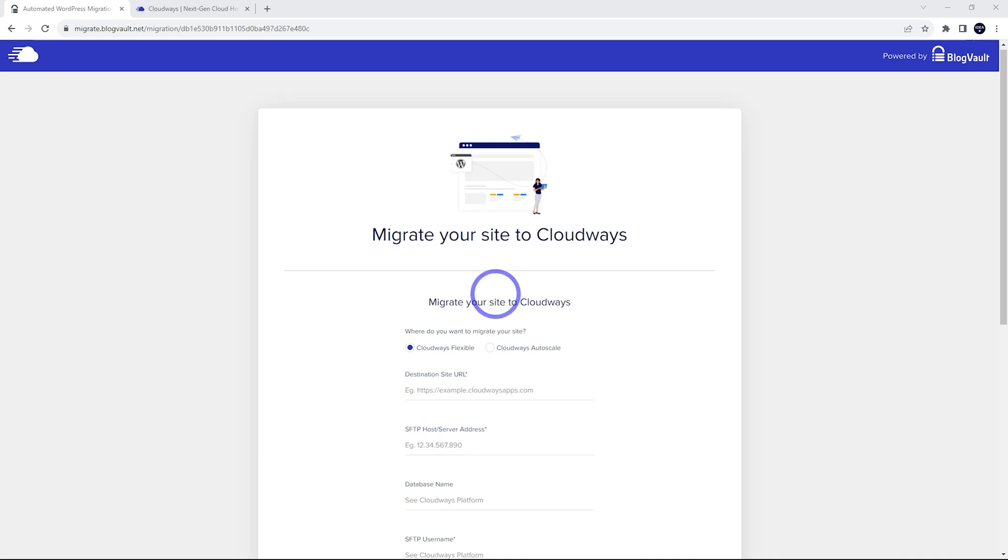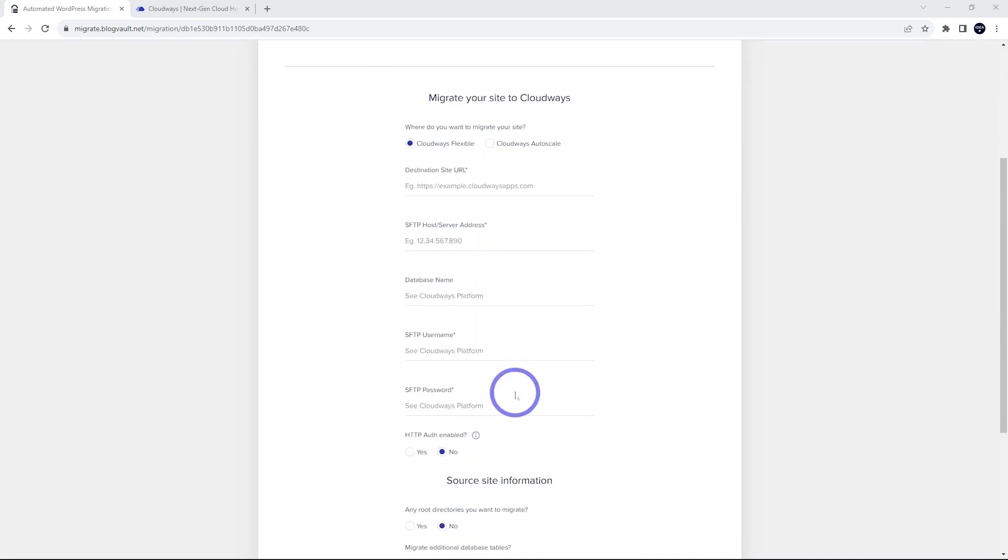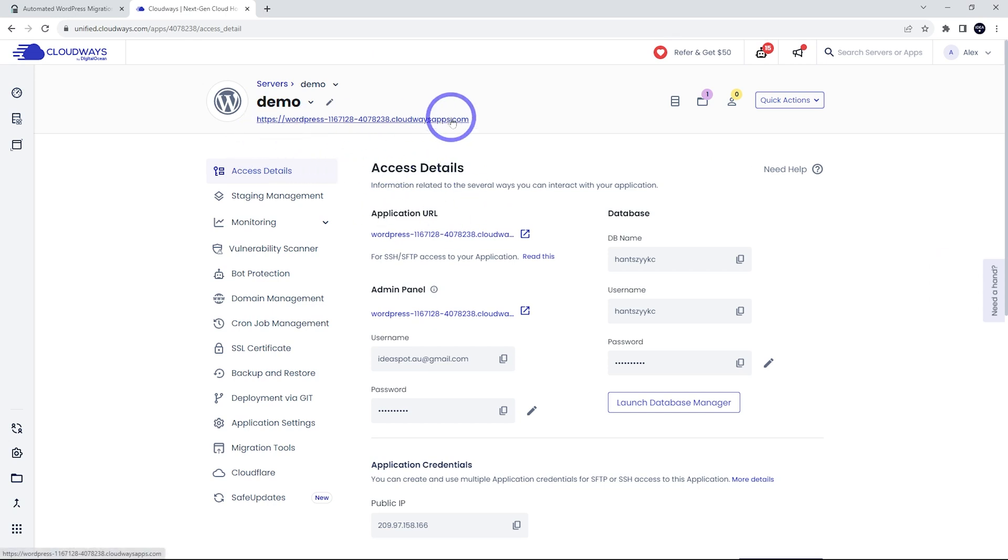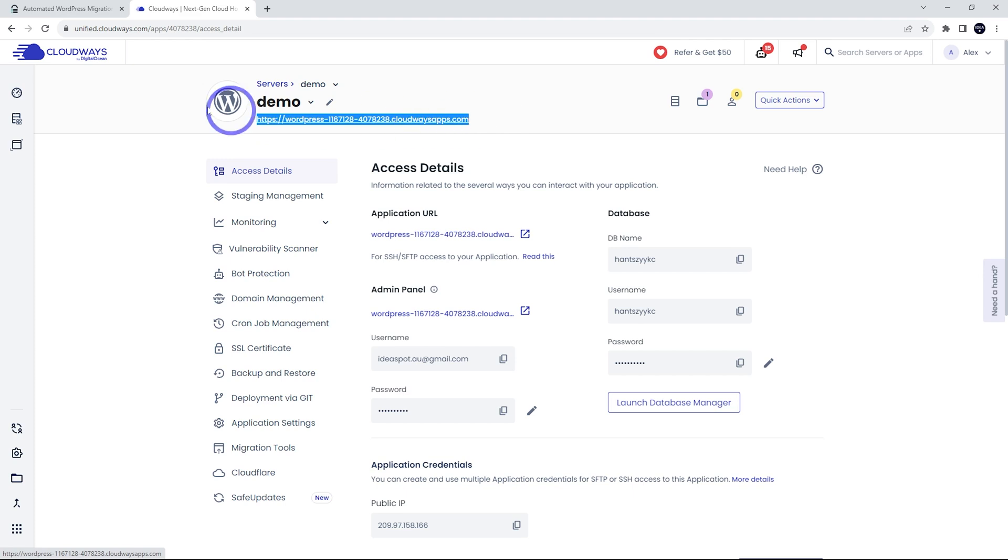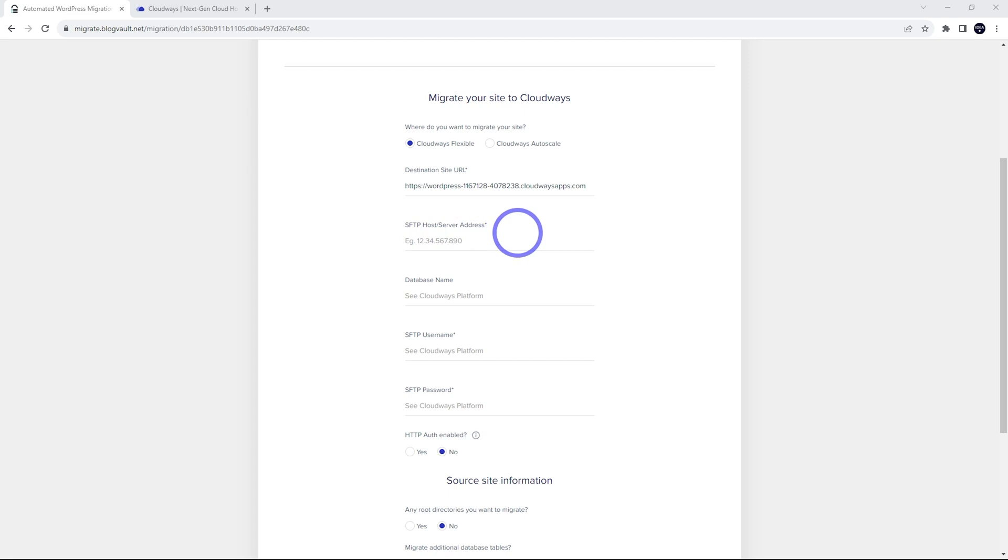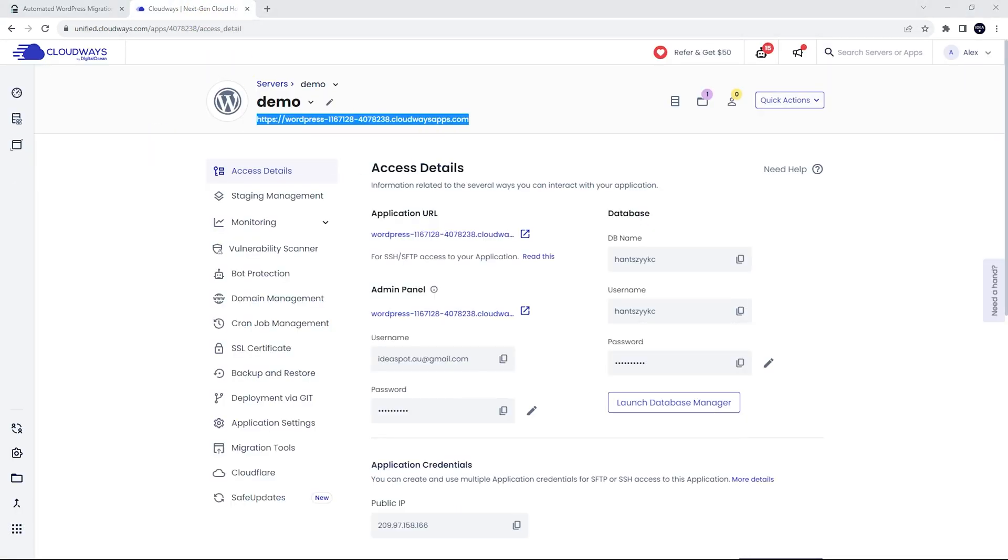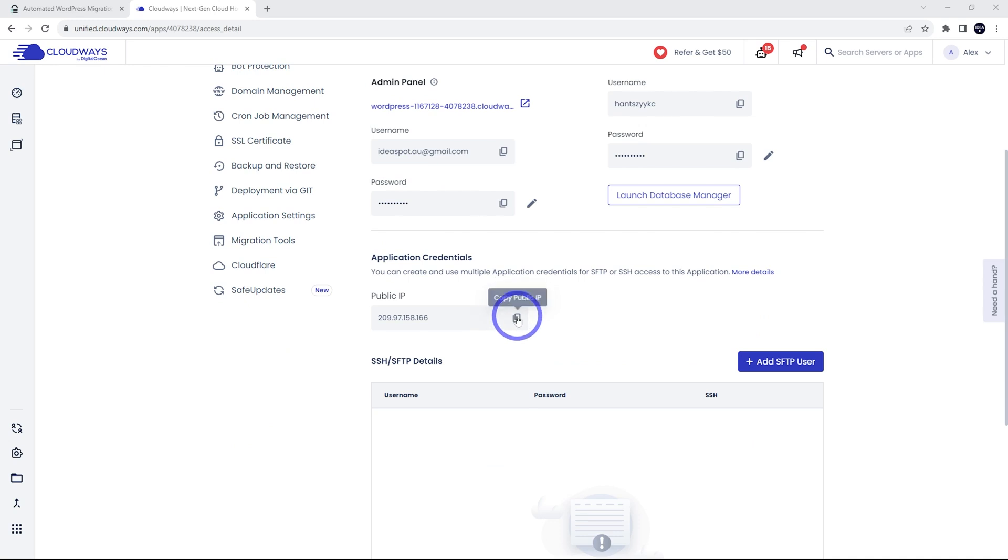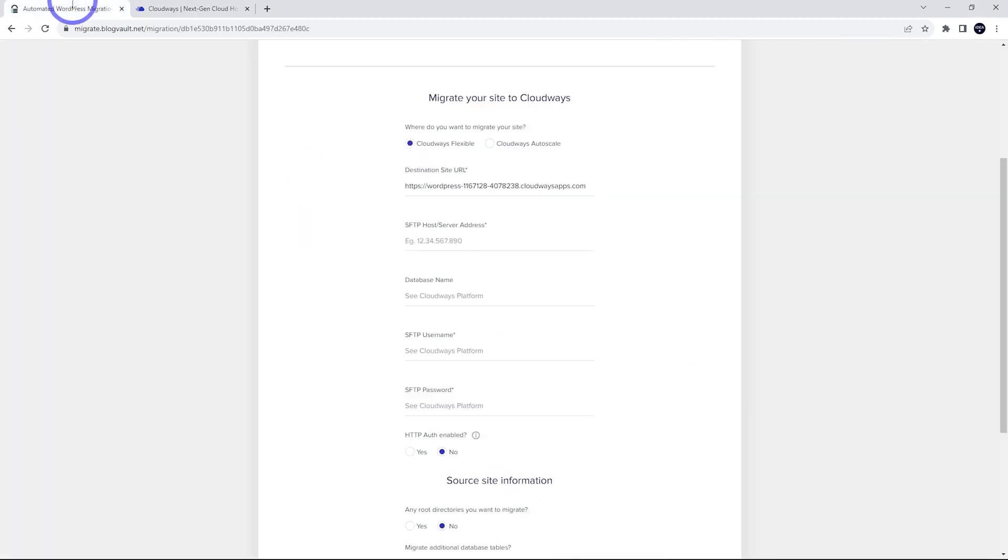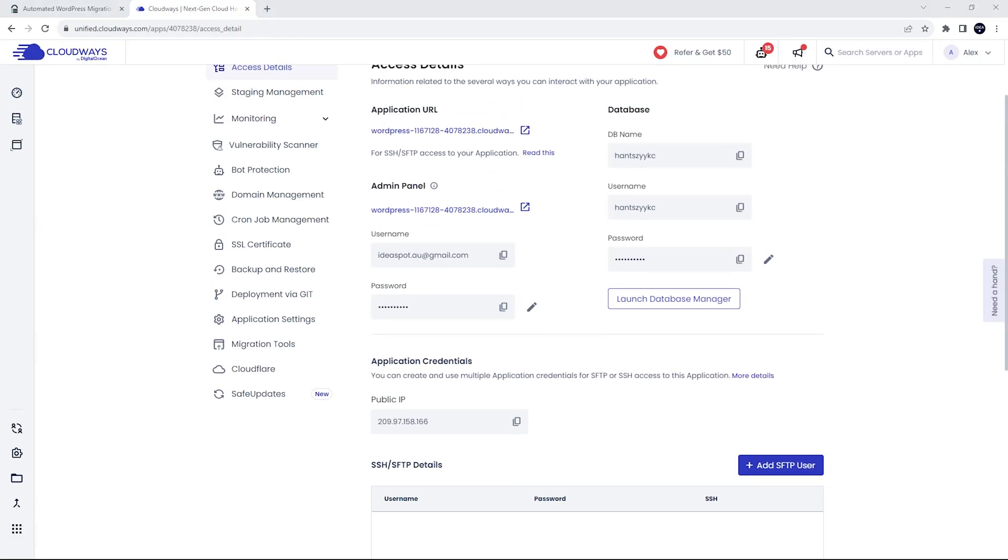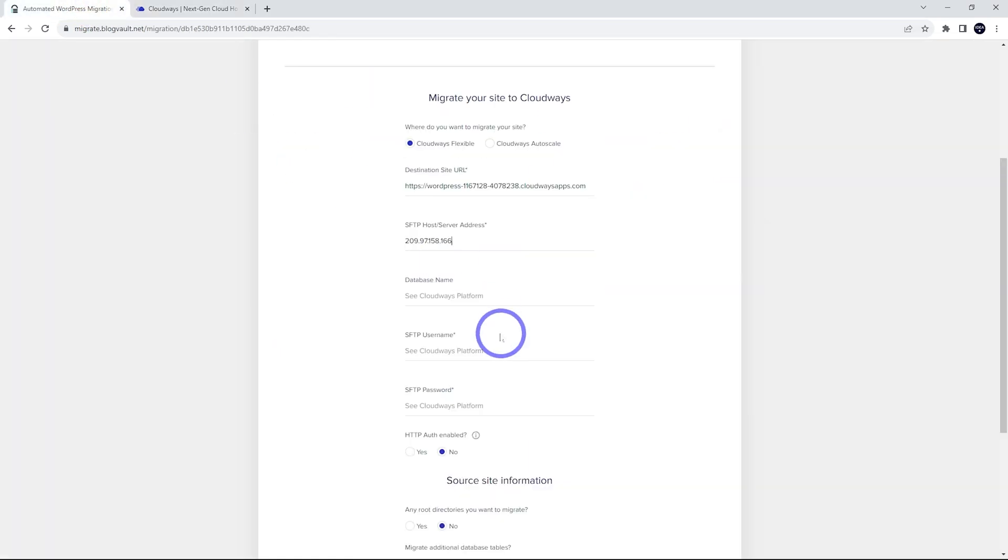It's just a case of filling out this form to do the migration. All the details you need are going to be in your WordPress access details on Cloudways. The first one is the URL of the destination. That's that one there. I'll copy that, paste it in there. Next one is the SFTP host server address. We can get that over here. That is going to be the public IP. Copy that. The database name is going to be here as well. In my case, it looks like this and the username is the same. So database name, copy that, paste that in.